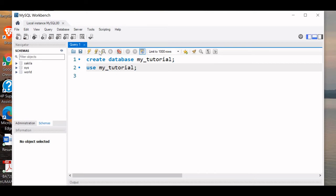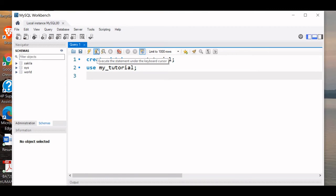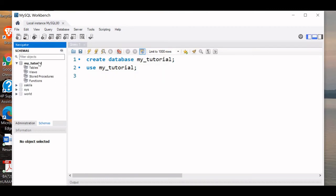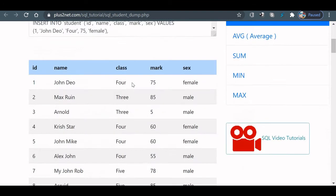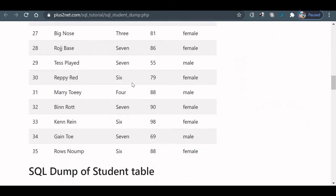Now this database will be used to create our sample table. Inside this we will place our sample table. Now we can refresh this panel and see - yeah, my_tutorial that we created is available. Let us go to the URL available in your description. Here the sample table SQL dump is available. Scroll down a bit.